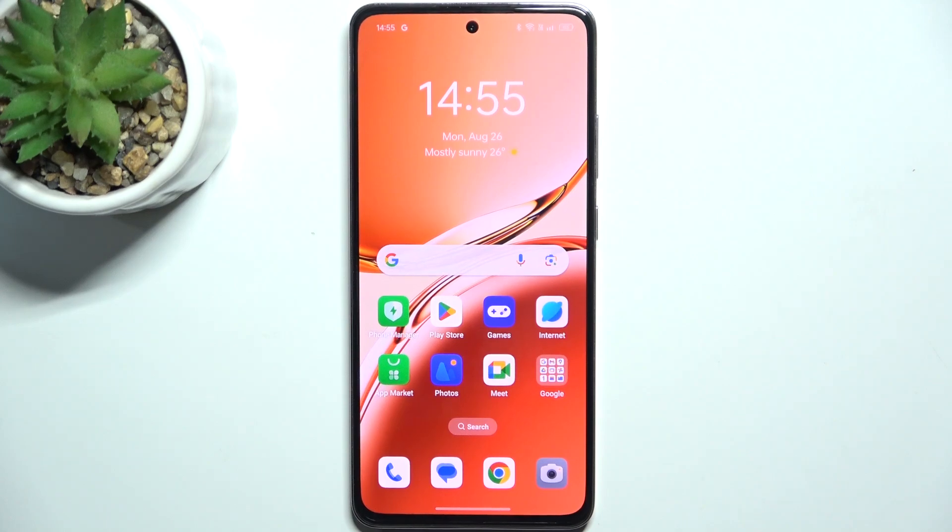Hello, in this video I'm gonna show you how to hide developer options on Oppo A3.